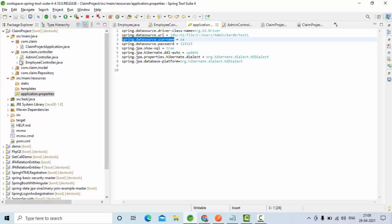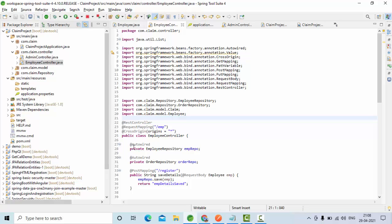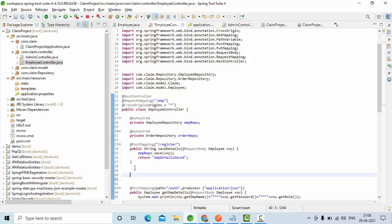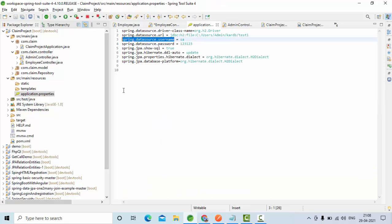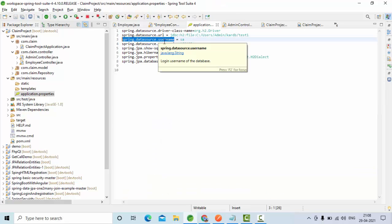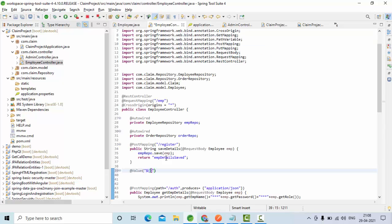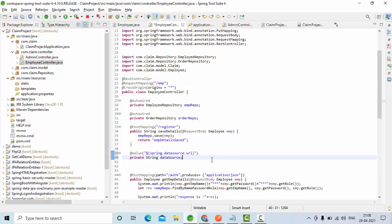So here let me take one controller. I have two controllers basically. I have taken one controller and to get the data from the application.properties file, what you need to do is you need to use this annotation called @Value. Then here you need to use dollar symbol and braces and put that value here. So let me take something like this which is from application.properties file. I have taken it like this, and here let me take a string, private string, let me use it as a data source variable.